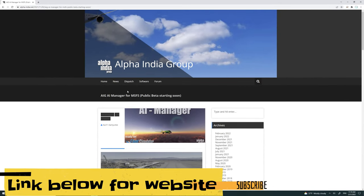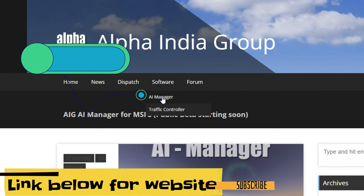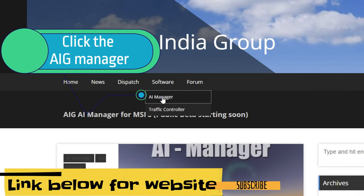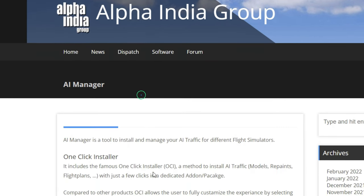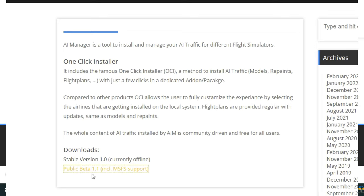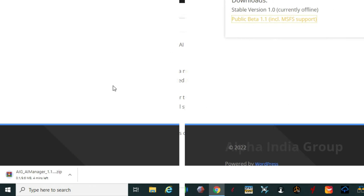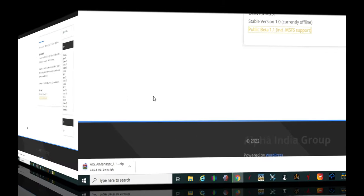Step two is we're going to head over to the Alpha India Group website and we're going to go to the software and the downloads and we're going to go down and click on the AIG public beta 1.1. Once you click on the file it will download that to your web browser down here in the left hand lower corner. We're just going to allow that to finish.